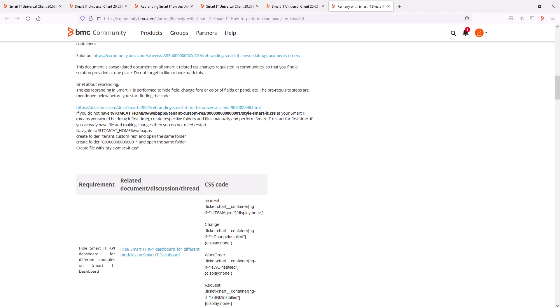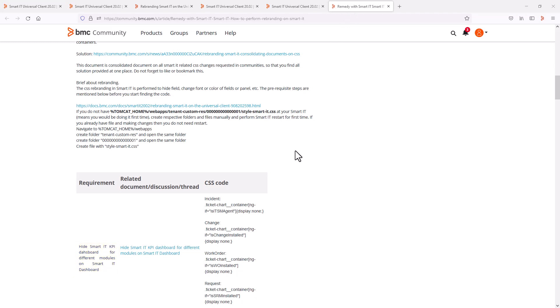Now let's have a quick look at the effect of some of the code changes listed in the article on the Smart IT application. The first one provides code to hide the KPI graphs in the service delivery section of the Smart IT dashboard. Let's copy the example code to hide the incident KPI.